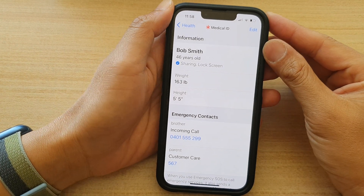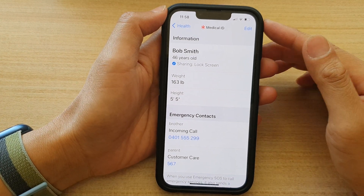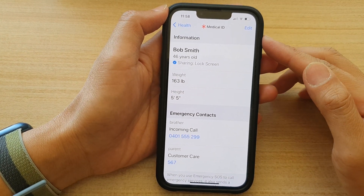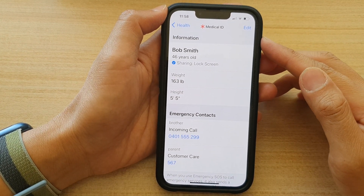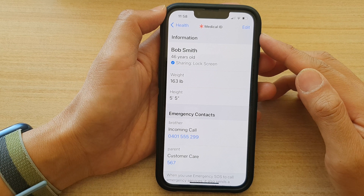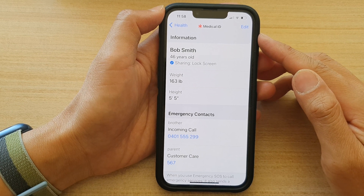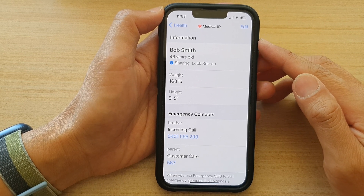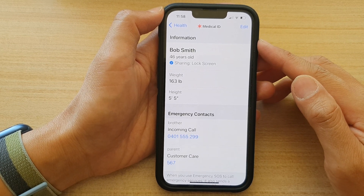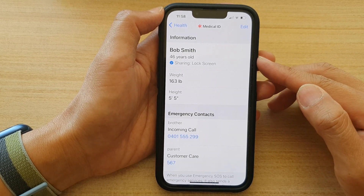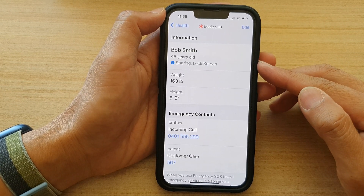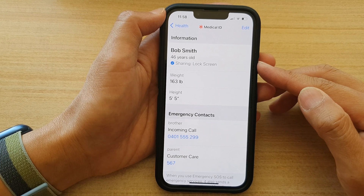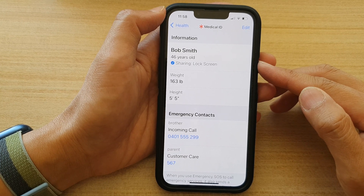Hey guys, in this video we're going to take a look at how you can change the Medical ID details for emergency contact on the lock screen on the iPhone 13 series.